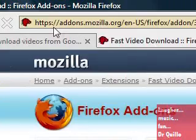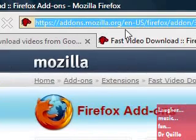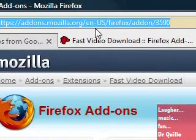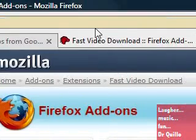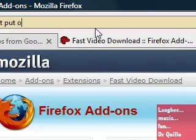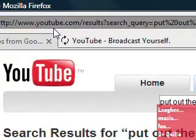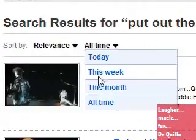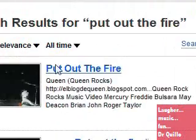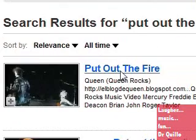go to YouTube and look up the music video or sound bite of your choice. I'm going to look up Queens, put out the fire. As you can see, the video's right here.